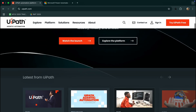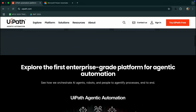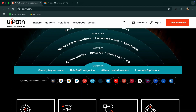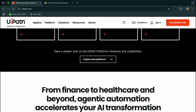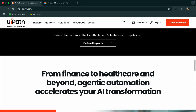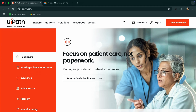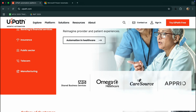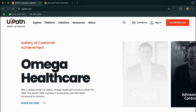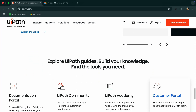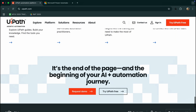UiPath is still the gold standard for robotic process automation, or RPA. It is powerful, enterprise-grade, and designed for complex workflows across multiple systems — think SAP, legacy apps, cloud platforms, and AI integration. If your team needs automation that scales with advanced bots and orchestrators, UiPath is the go-to.